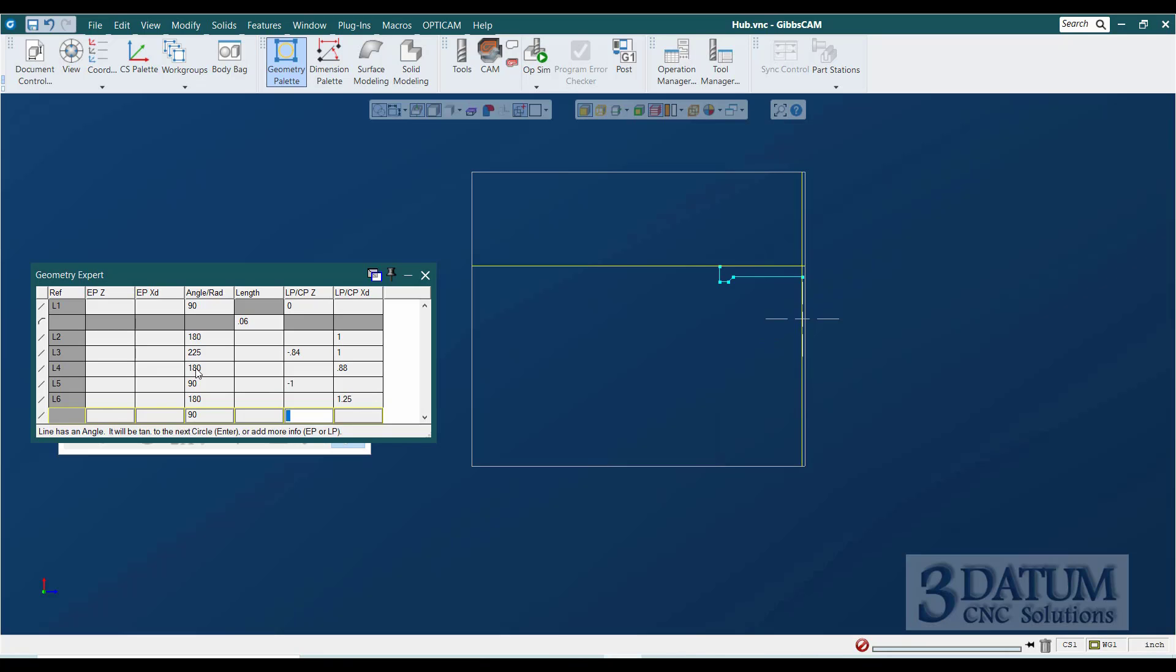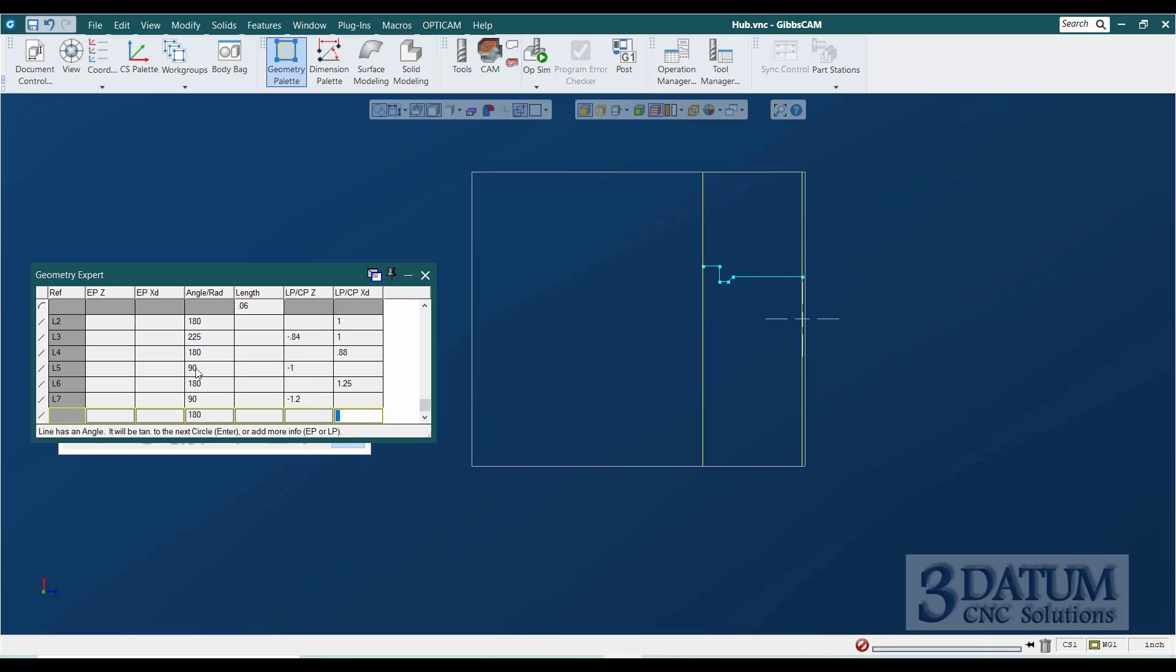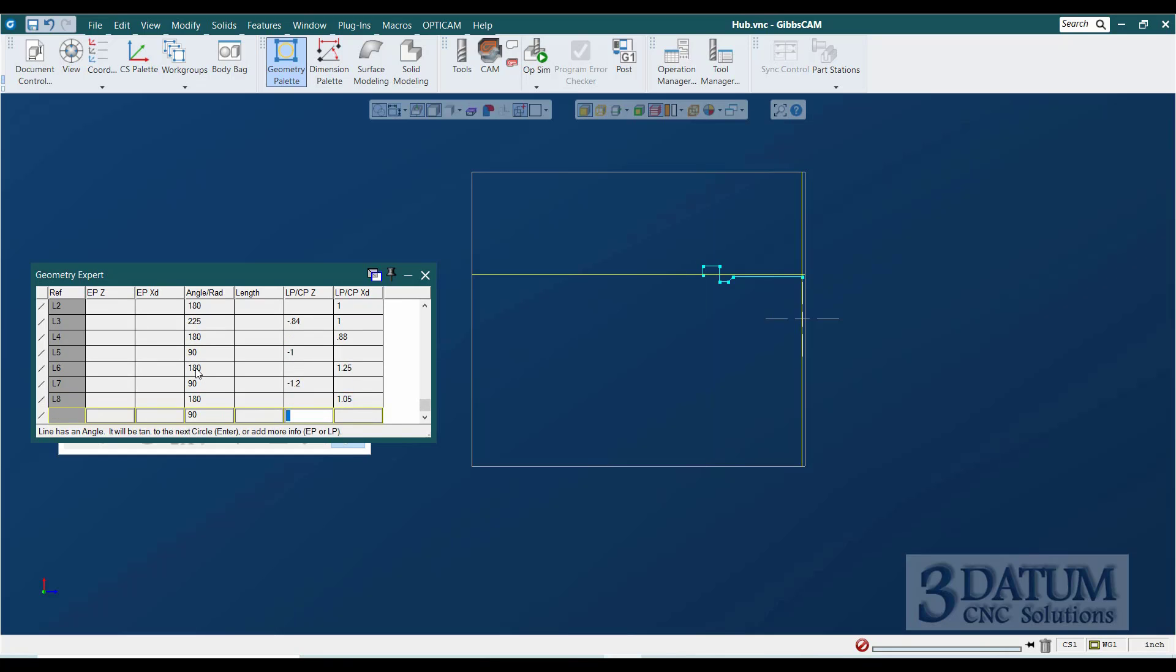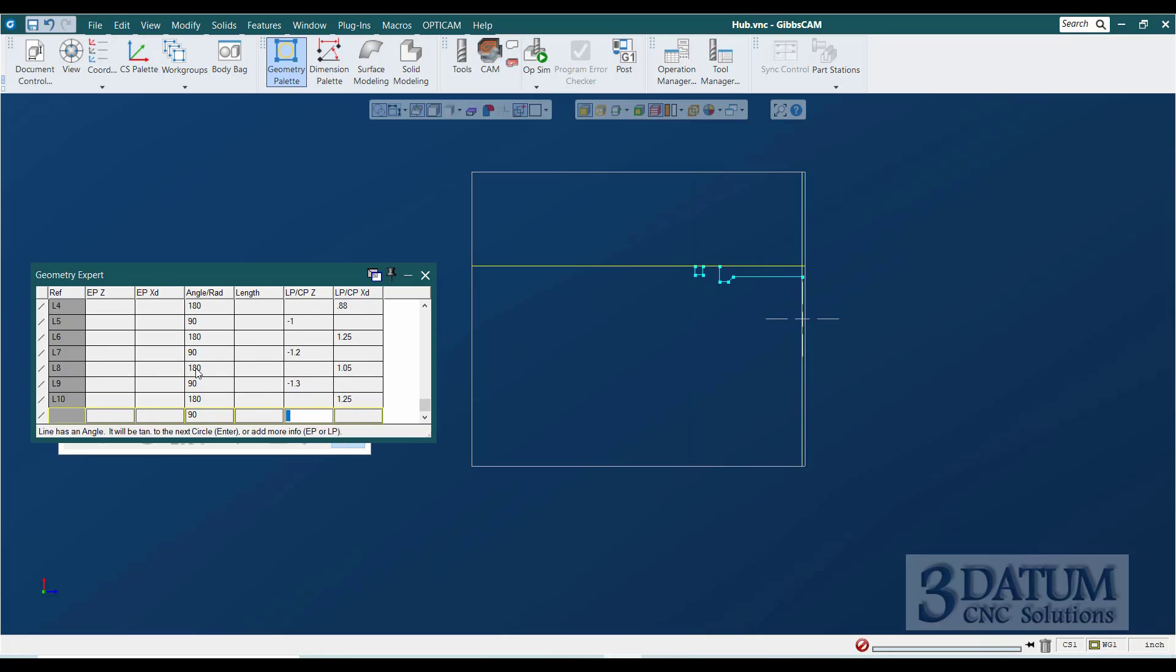The front of that ring groove is at minus 1.2. The root of that groove is a 1.05 diameter. The back of the groove is at minus 1.3, back to that inch and a quarter diameter.